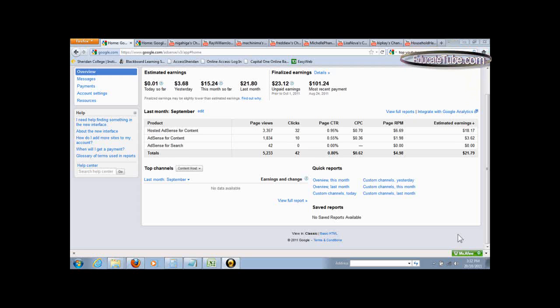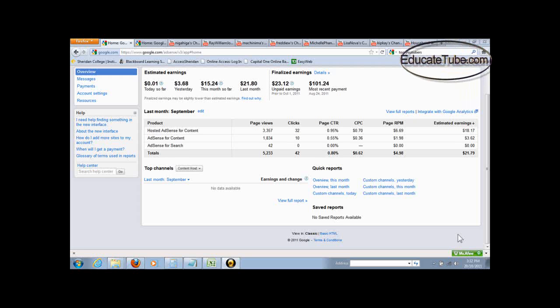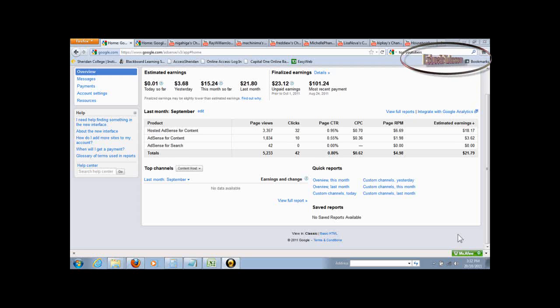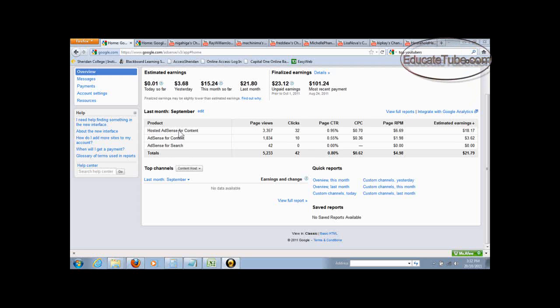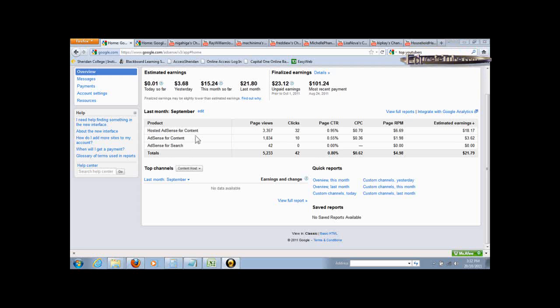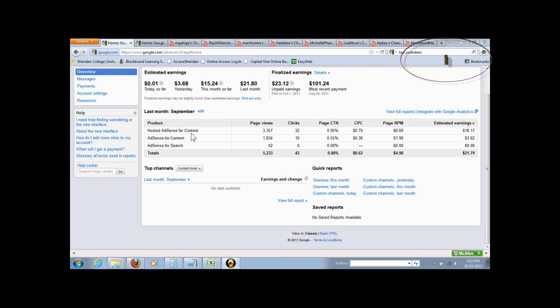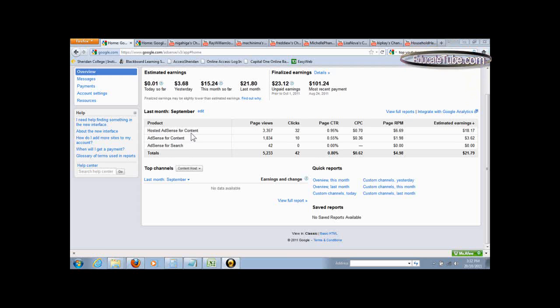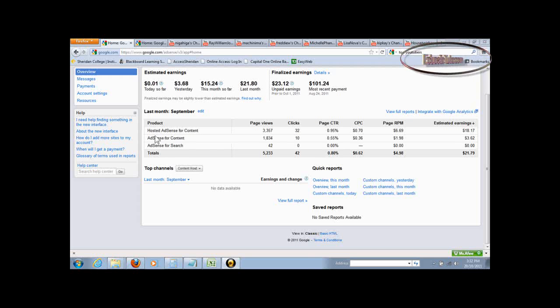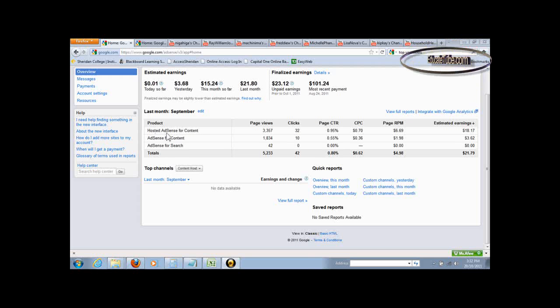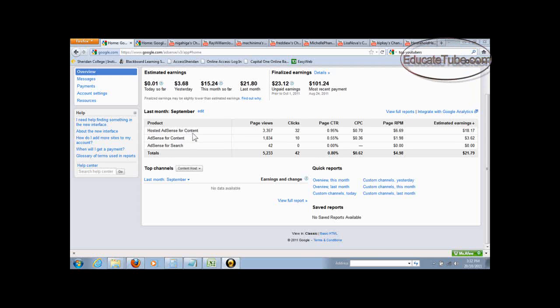A lot of you are probably wondering, once you join the partnership, how would you know how much you earn? Well, I have here the AdSense, hosted AdSense for content. That is actually where the YouTube video earnings will be placed. So hosted AdSense for content right here.